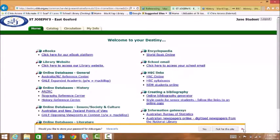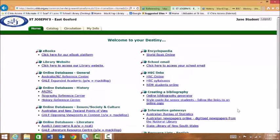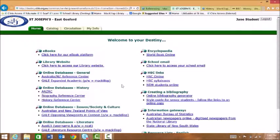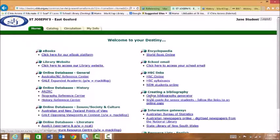Once you've logged in, you'll be able to see all the links on the homepage here. And we need to click on the online bibliography generator.